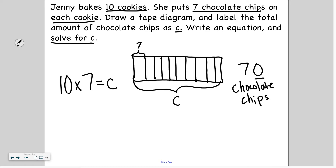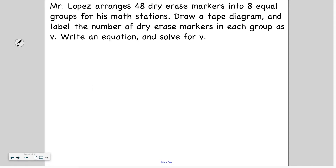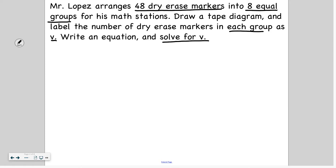So go ahead and try this one. We're going to read together and then you'll try on your own. Mr. Lopez arranges forty-eight dry erase markers into eight equal groups for his math stations. Draw a tape diagram and label the number of dry erase markers in each group as V. Write an equation and solve for V. Go ahead and draw your tape diagram and solve for V using your equation, then press play once you're ready to check your work. Pause now, press play when you're ready.